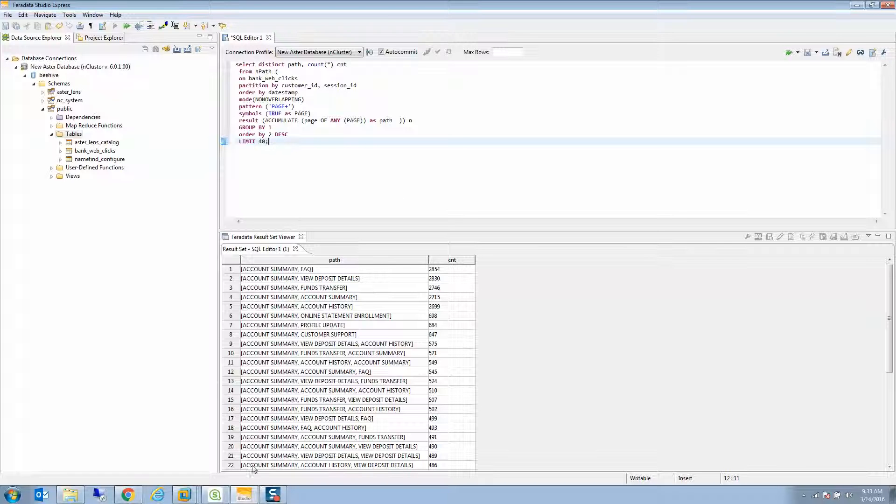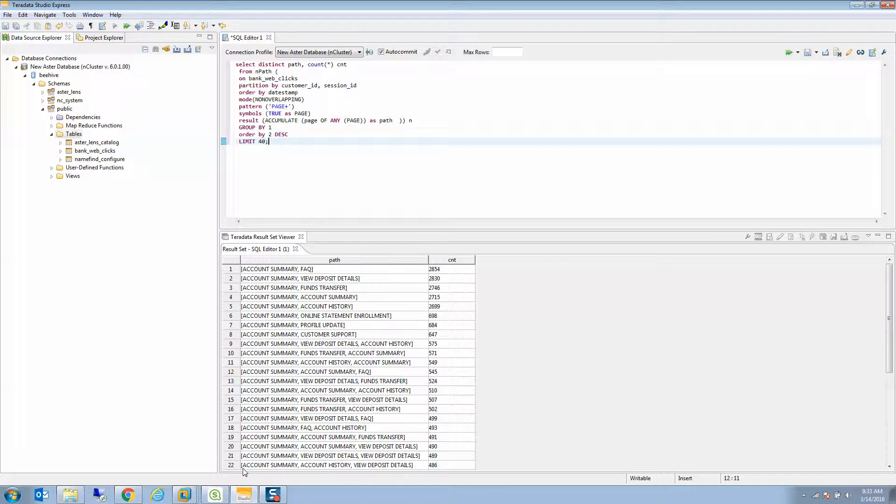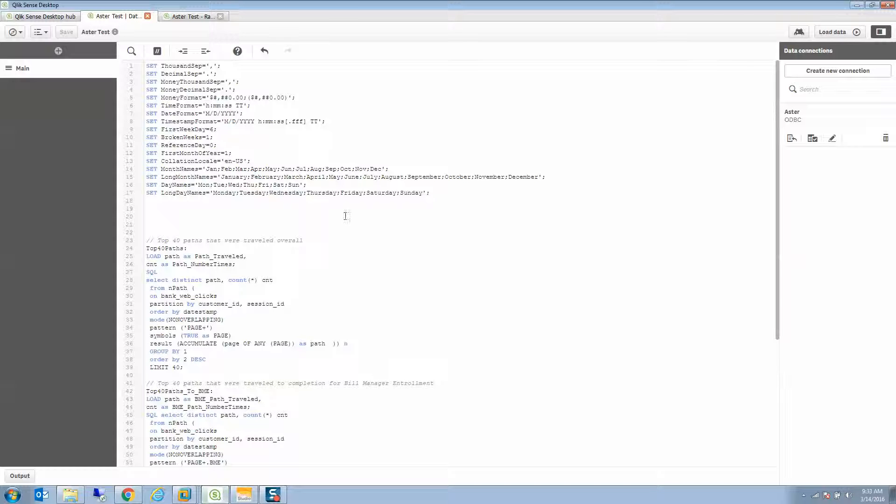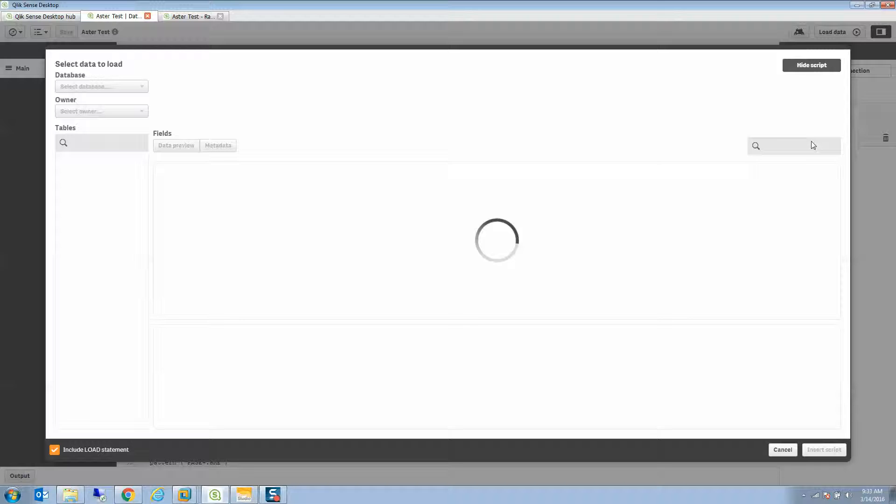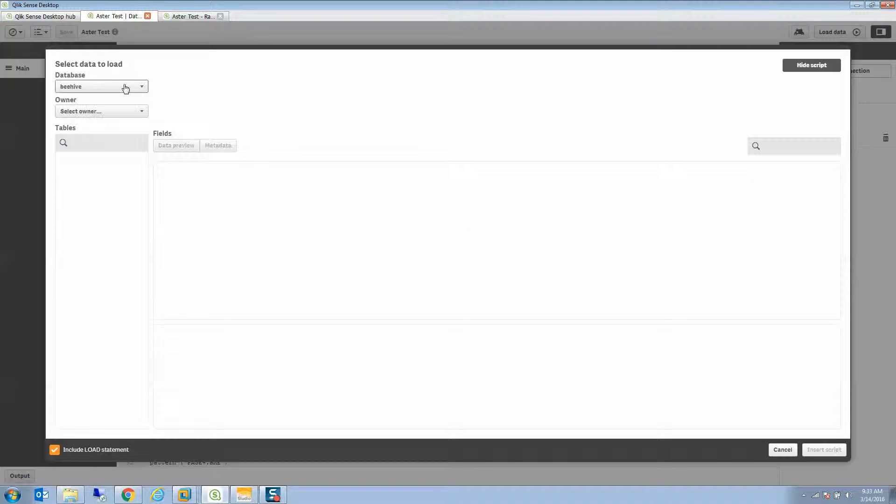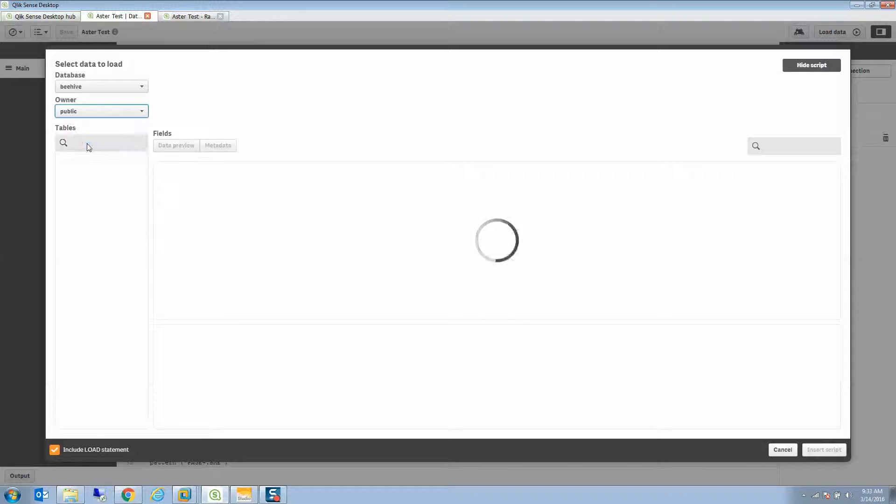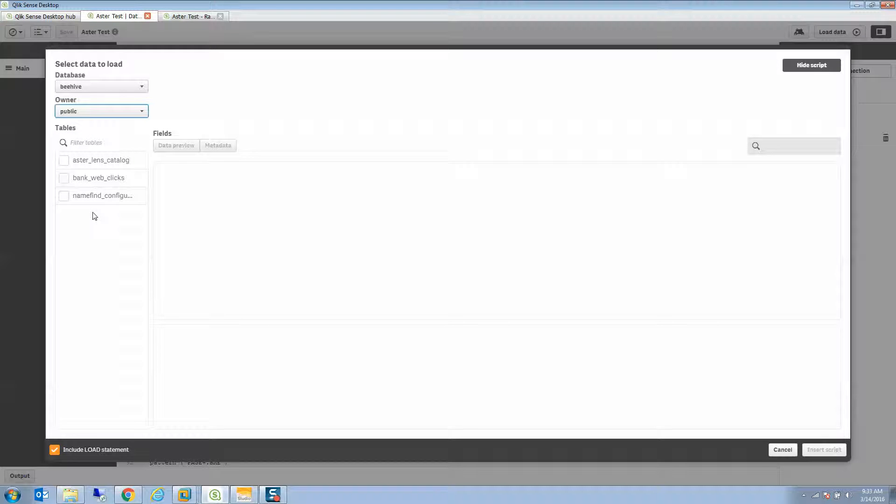What I'm going to do is take this same information and pull it straight into Qlik Sense so that we can play with it. I've created an ODBC connection using the Teradata ODBC connector. Qlik Sense allows me to look at this. You'll see I'm going to connect to the beehive, choose the owner public, and it's going to list the tables for me.